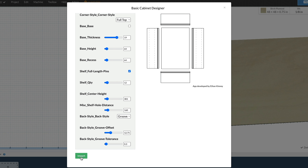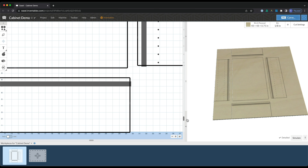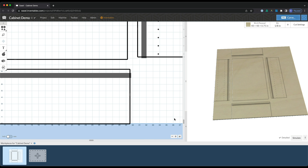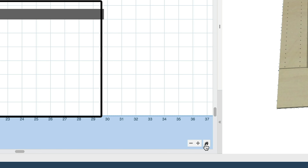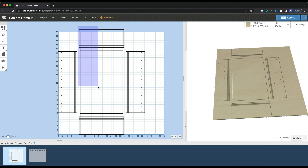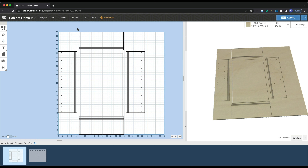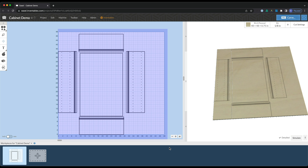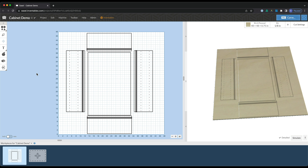Once we've got everything the way we want it, we can bring it into Easel. To do that, we just click import down here at the bottom. It might look kind of crazy when it brings it in because this is taking up a good bit of your material, but you can click the home icon down here in the middle at the bottom. You can see all your pieces laid out, select them, and move them around to arrange them to work best for your situation. We're not going to go into the cut settings for this video — we get way more in depth in the full build of this cabinet right up there.